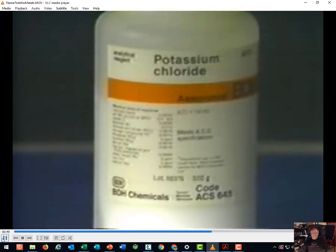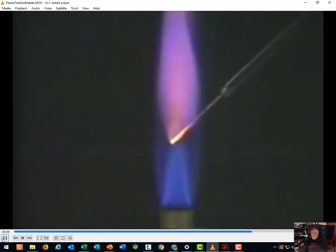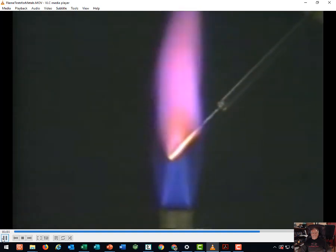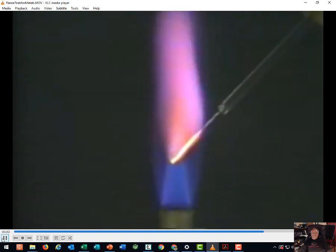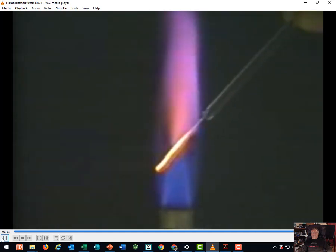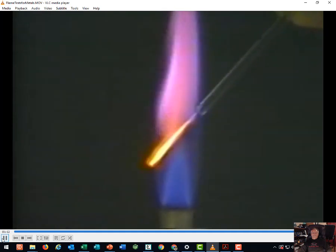Finally, potassium chloride. Potassium chloride on platinum wire is placed in the flame and gives the characteristic lilac color. All these colors arise because the alkali metal atoms are raised to excited states by the temperature of the flame and then return to the ground state, emitting light of a characteristic frequency.